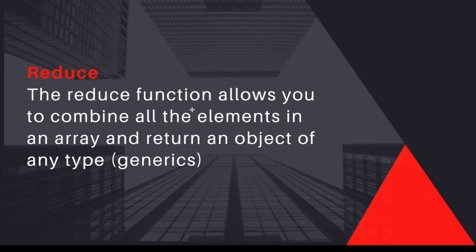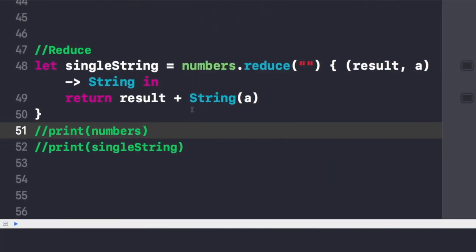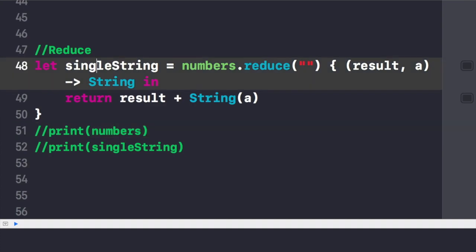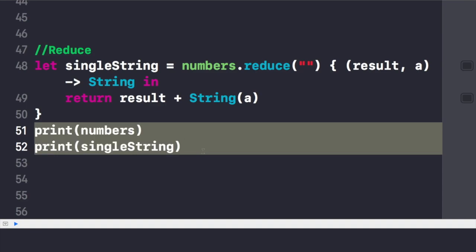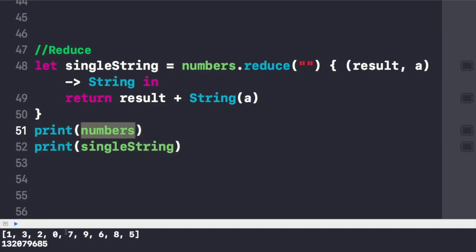Here in the Xcode playground I have written code for the reduce function. We take the same numbers array and will try to convert the complete array into a single object as a string. We create a new variable called singleString and write numbers.reduce. Reduce has two parameters: initial result and next partial result. We need the initial result to tell us where to start, and the method operates on that result based on the logic in the closure — which is to combine the complete array into a single string. Printing both, the original array is on one side and the new one is a single string object.